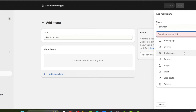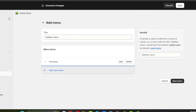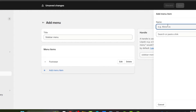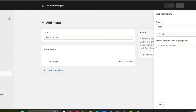It will ask you to add a link for the product. Choose all products and click Add. To add a sub-menu, click Add Menu Item, enter 'men', select the matching collection, filter by text to find 'men', and click Add.